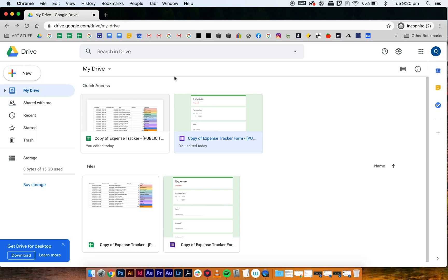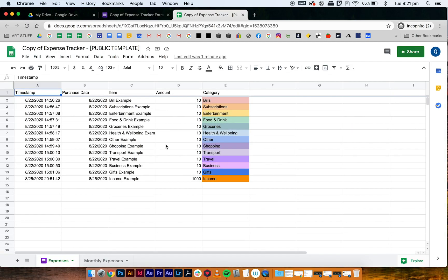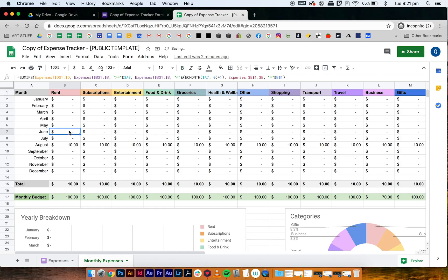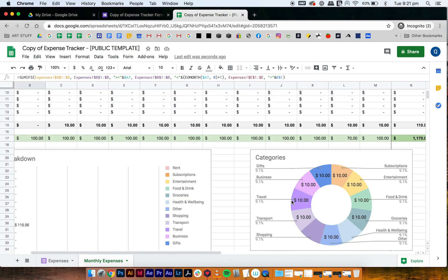Open your expense tracker — these are the ones downloaded straight from my template, so this is what you would have. Changing the name is super simple. All you have to do is go to the column that you want to change the name of. So 'bills' — I don't really like bills, for example — so I'm going to change it to 'rent'. This will update in the yearly breakdown and also update in the categories over here.